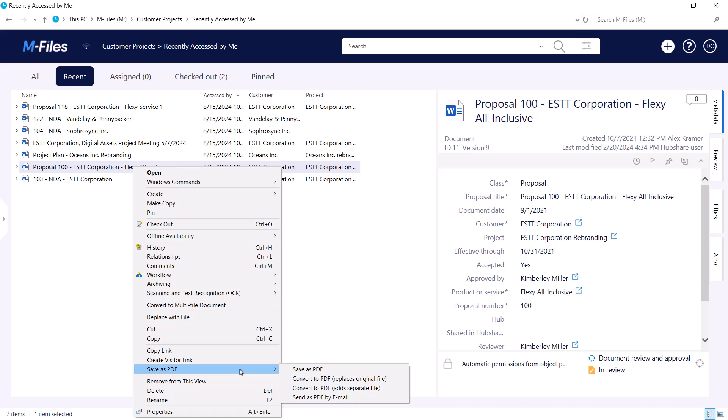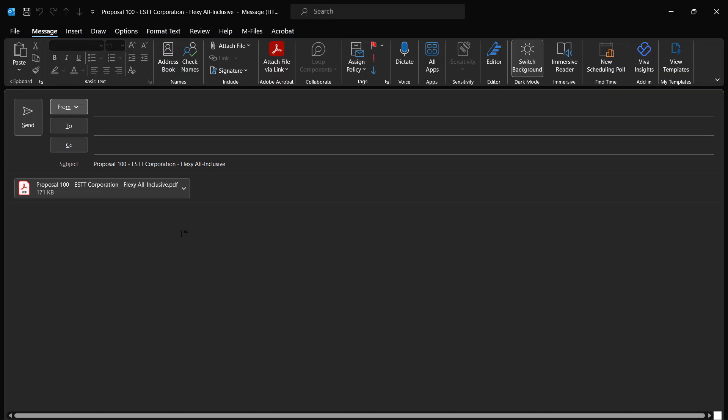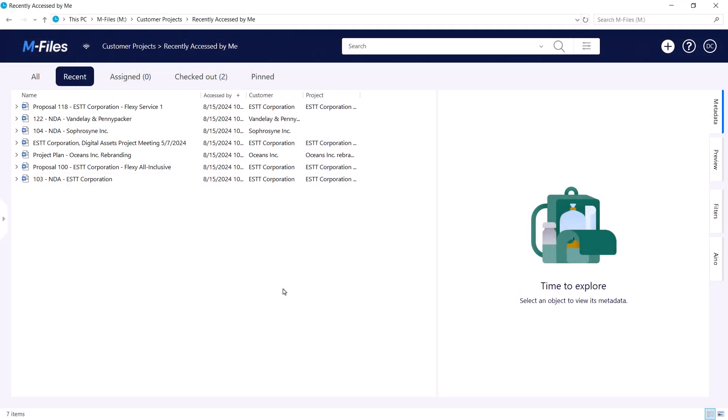For starters, you can send your document in PDF format by email. This one is especially good if edits are still needed. You get to keep the editable version in M Files and a PDF is put as an attachment of an email. After receiving comments, you can just go into M Files and modify the original.